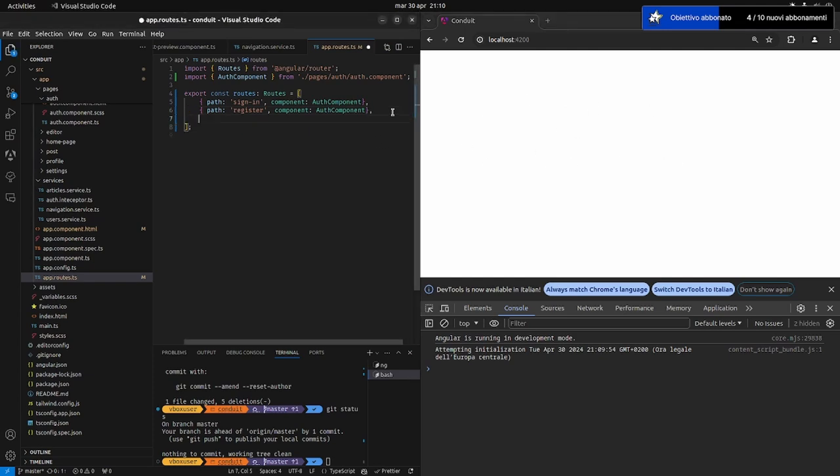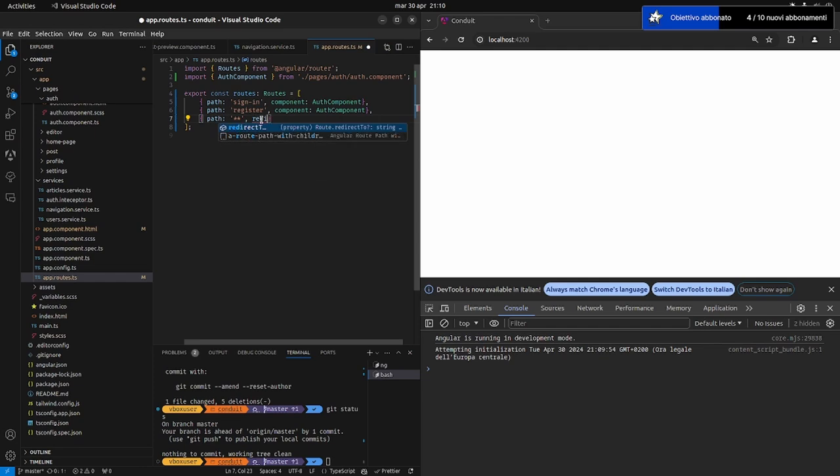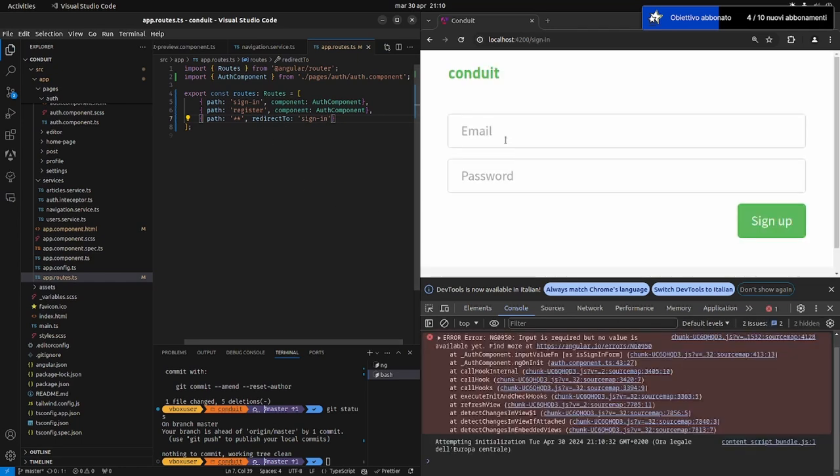Se cancello il path, ovviamente non sa dove dover andare. Ora, se vogliamo dare un path di default, ad esempio, di andarsi automaticamente a fare il sign in, oppure potremmo creare una pagina 404, page not found, o qualcos'altro, possiamo qui dire path asterisco asterisco, quindi qualunque cosa arrivi qui, redirect tu a che cosa? A sign in. Se adesso salviamo, guardate, automaticamente ha fatto un redirect su sign in.